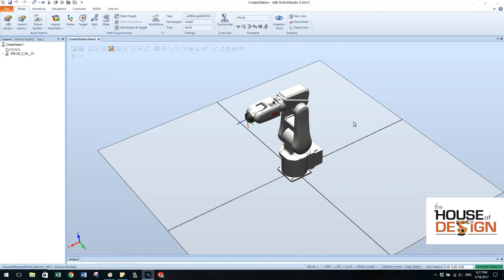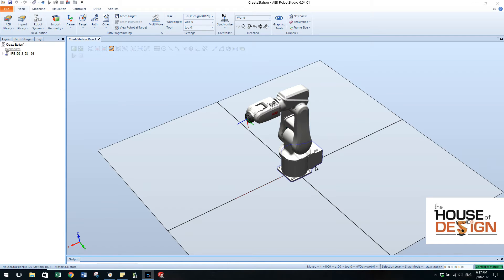In the first part of this we created a station and then created a robot system using just an IRB 120 robot.